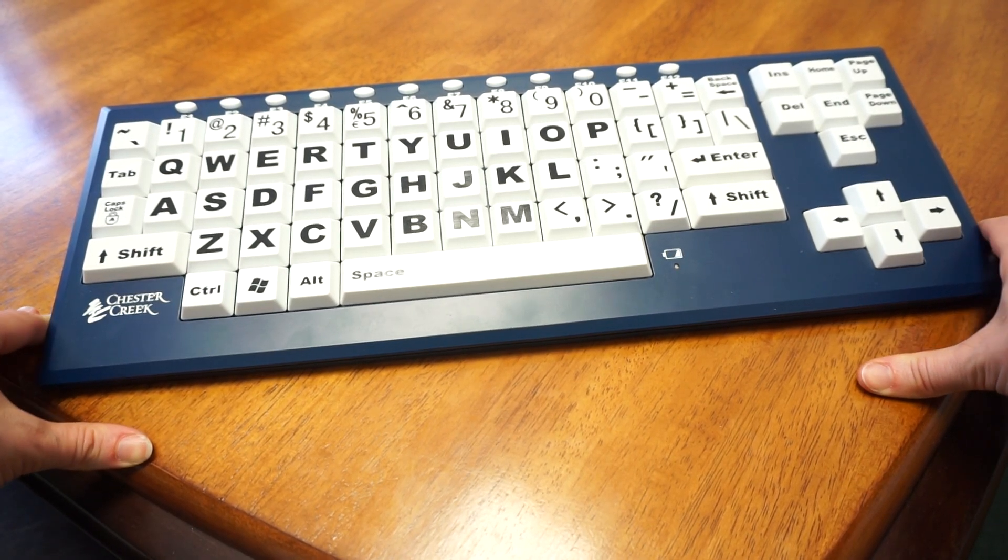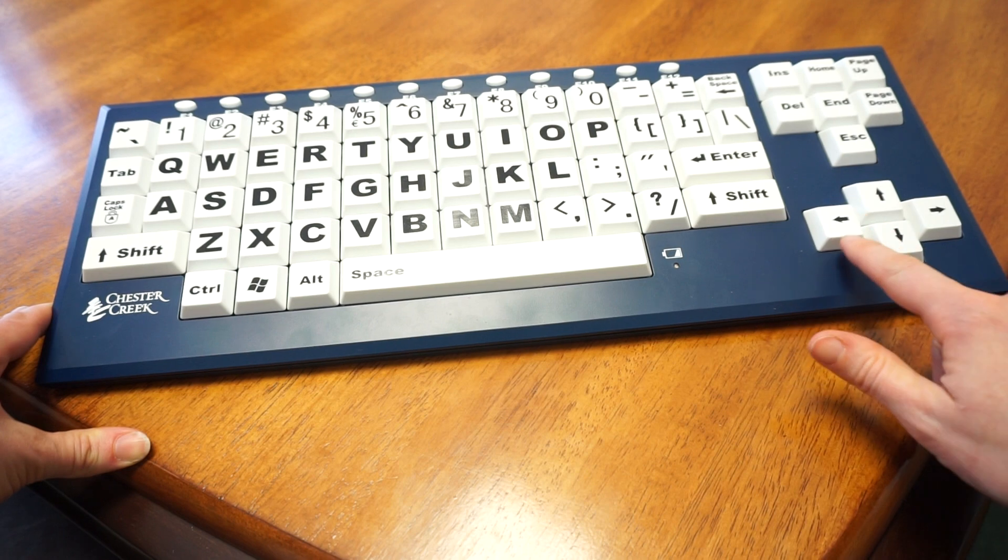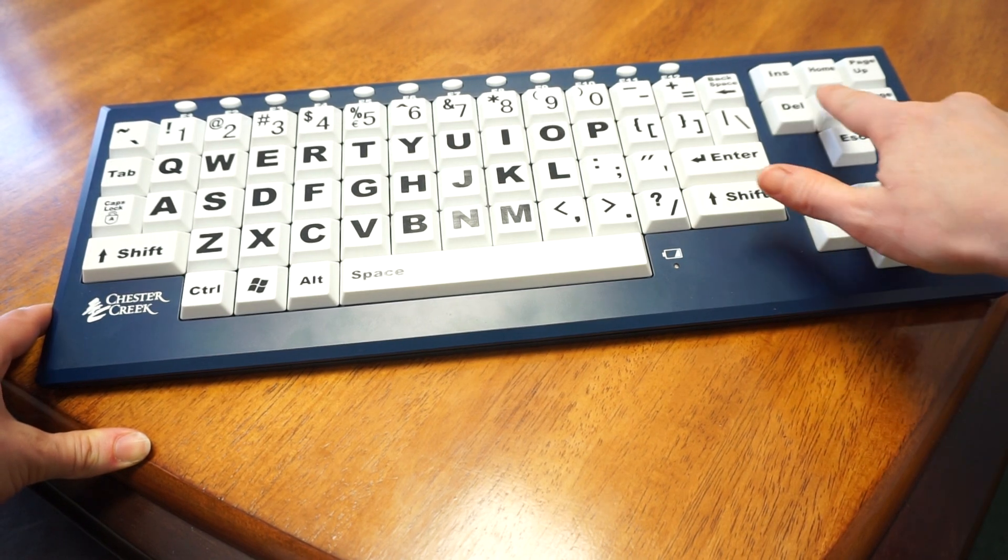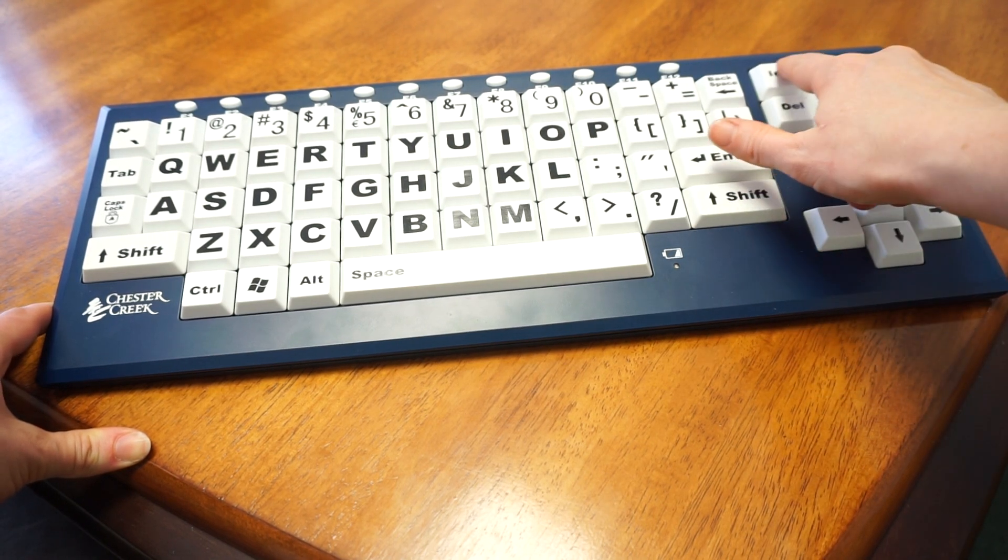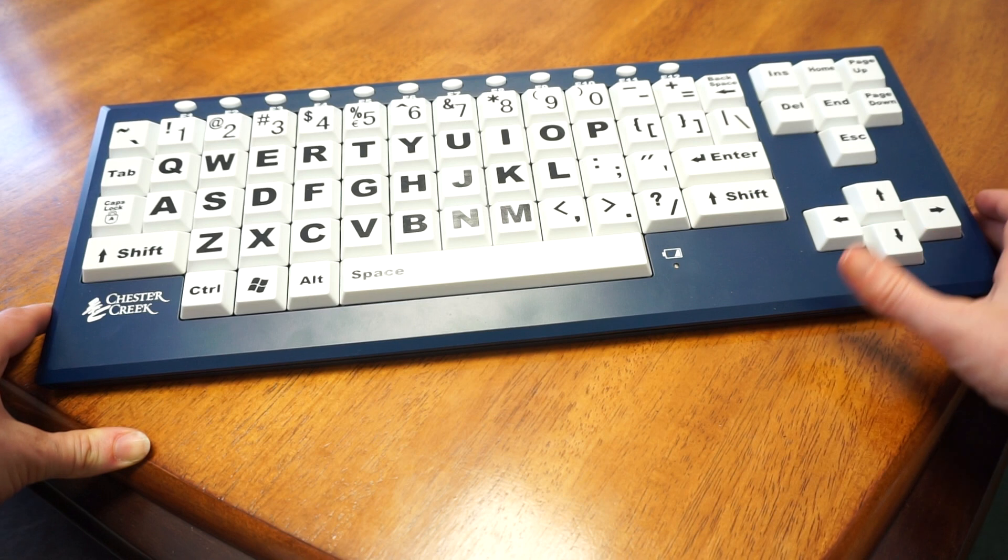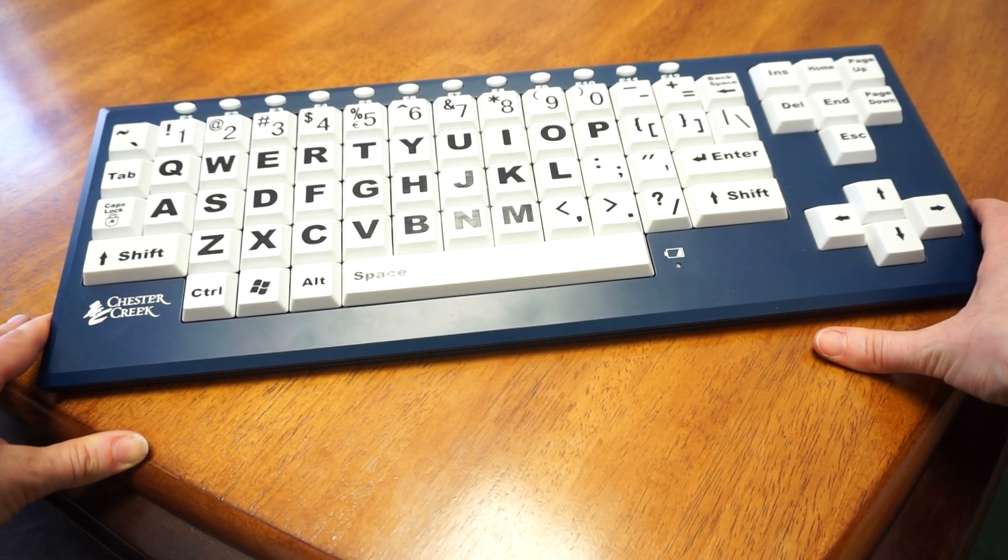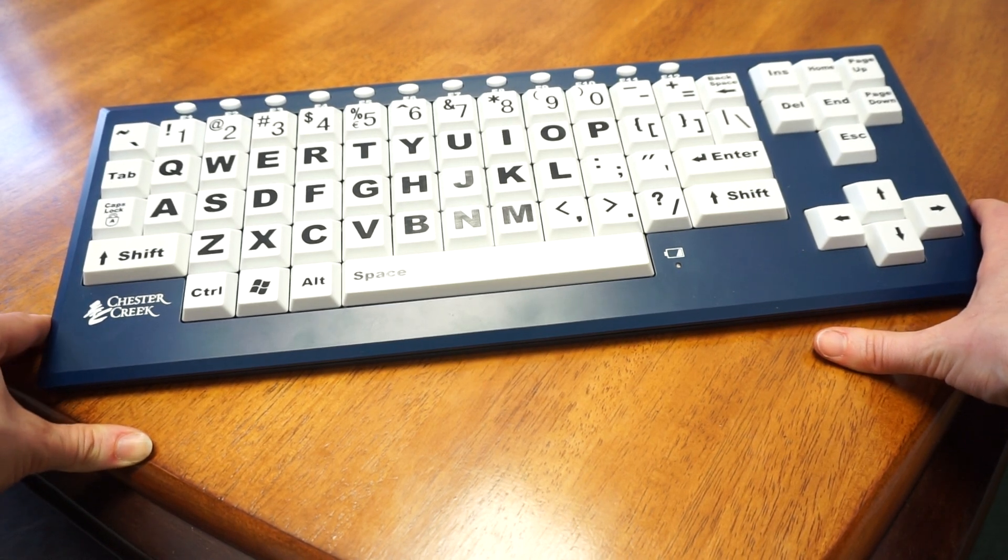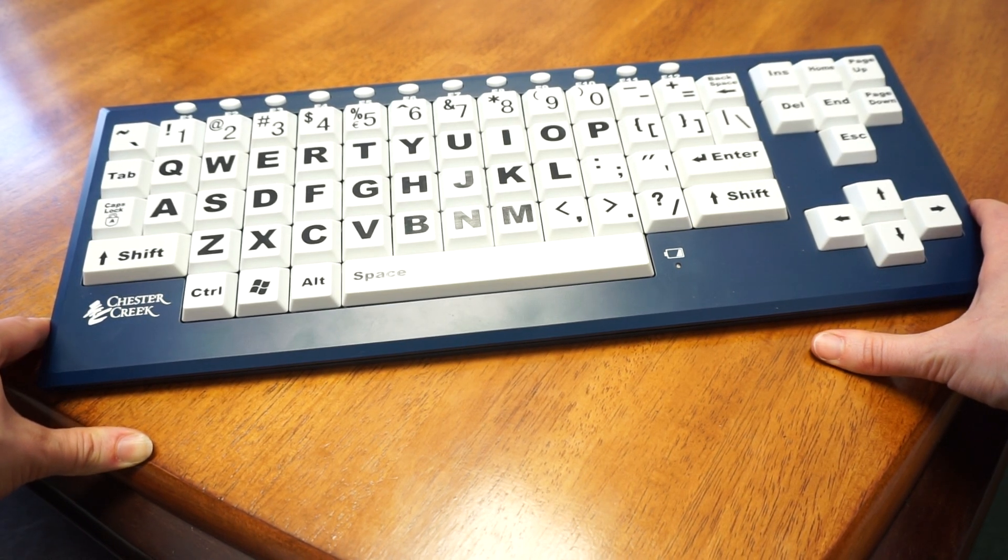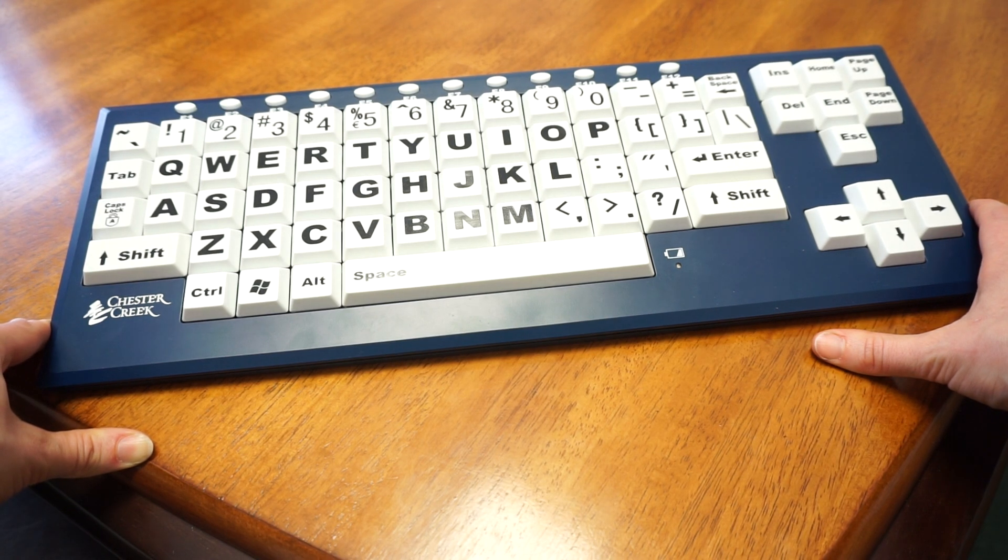It's been slightly simplified. You can see over here we have large arrow buttons, insert, home, delete, end, etc. There are fewer buttons than on a typical keyboard but enough to operate the entire computer.